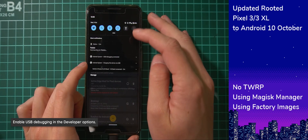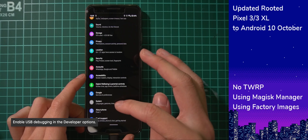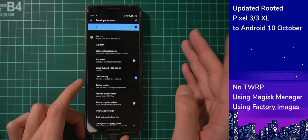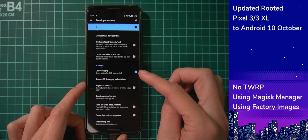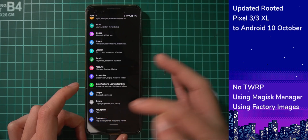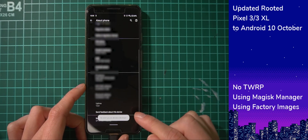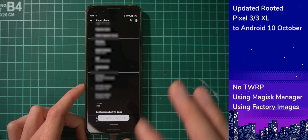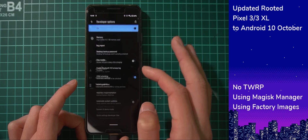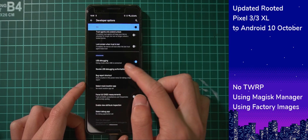We also want to enable USB debugging. If you haven't done that already, go into System, Advanced, and Developer Options, then scroll down to enable USB debugging. If you don't have the Developer Options menu, go to About Phone, scroll down to the build number, and tap it seven times until it prompts you to enable it. Once you've enabled that, go back to System, Advanced, Developer Options and enable USB debugging.